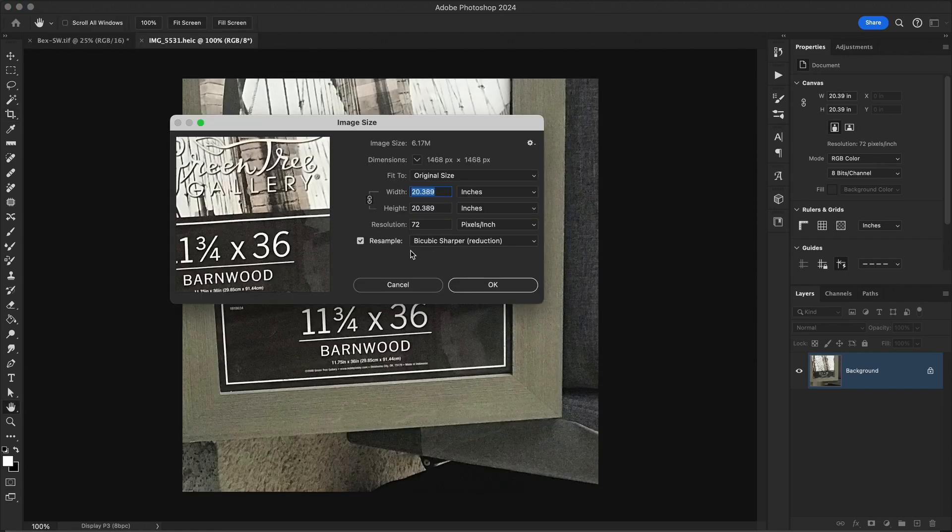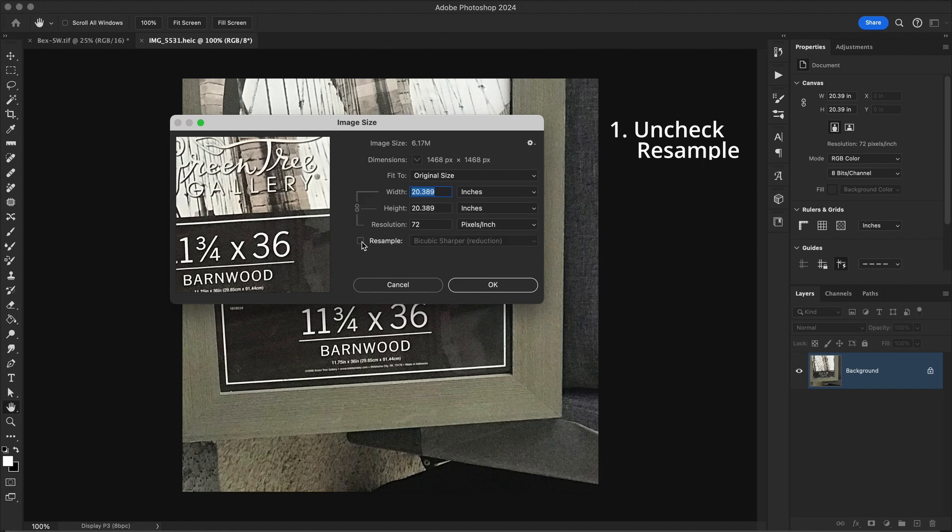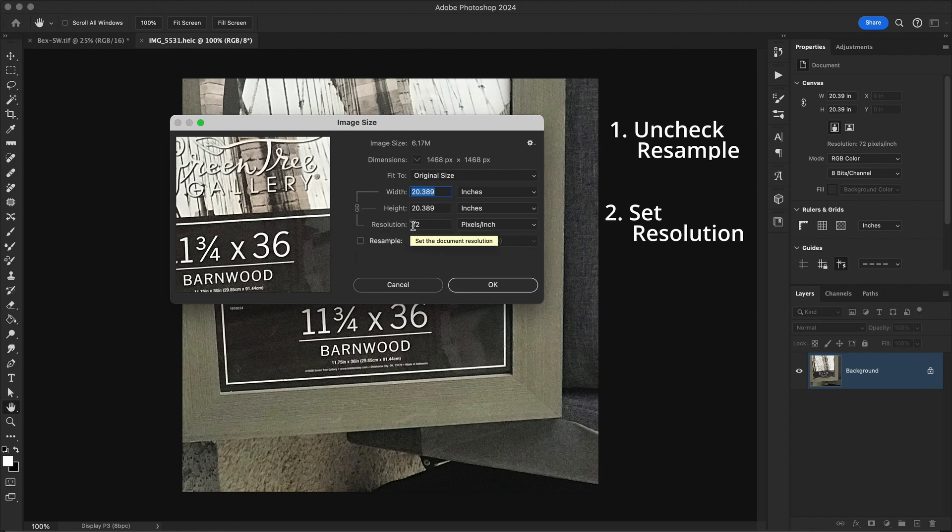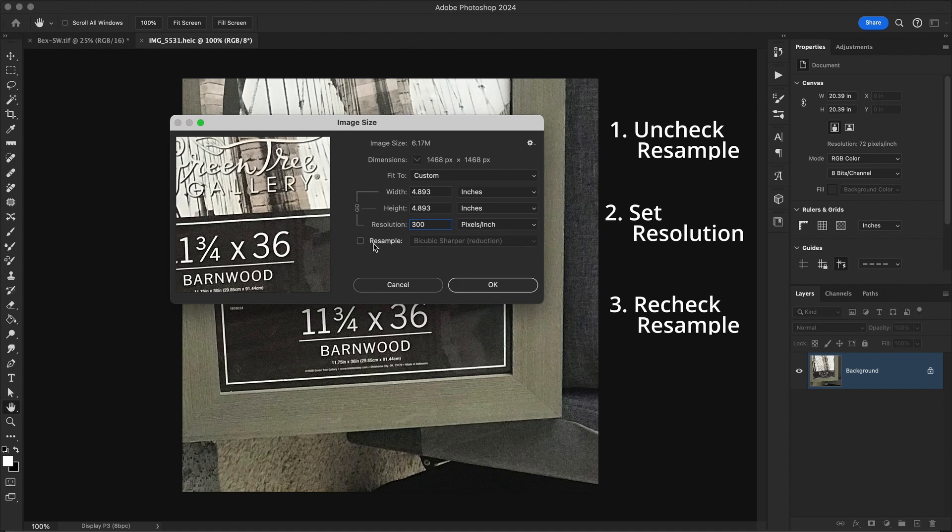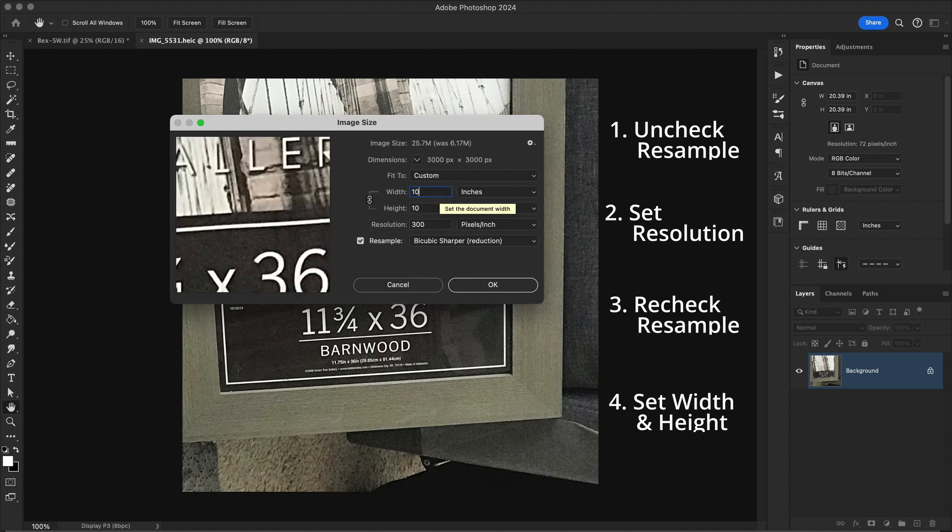And here you can see that my file's resolution is set to 72 dpi instead of 300. So if I need to make changes to this to maintain the quality of my image, these are the steps that I want to take. First, I want to uncheck resample. Then I want to set my resolution to 300. I'll then go back down to resample and check it. And now I can change my width and height to what it needs to be. Let's say it was 10 inches.